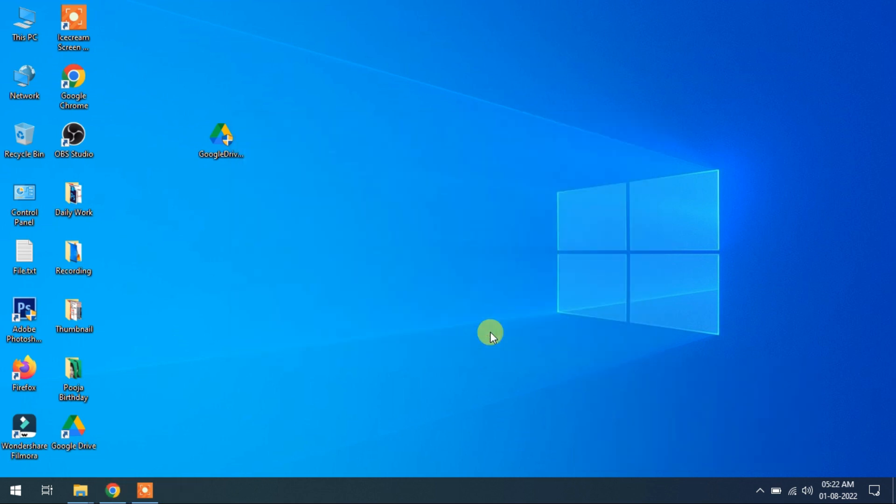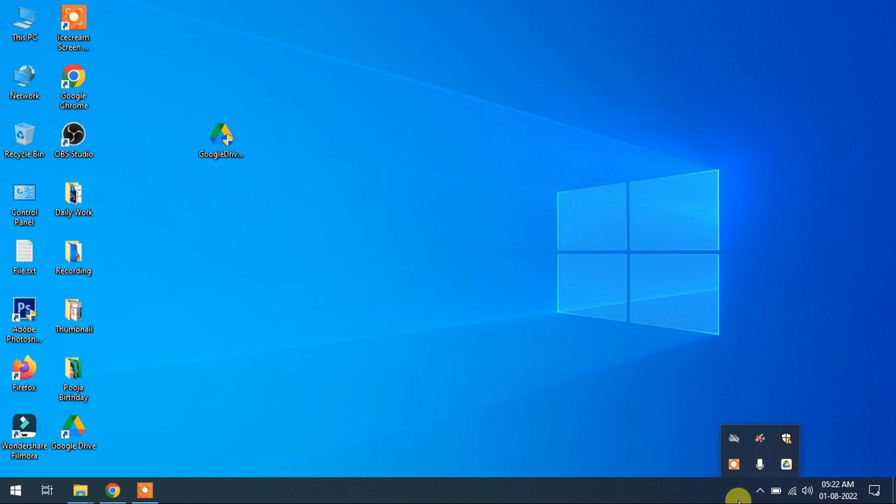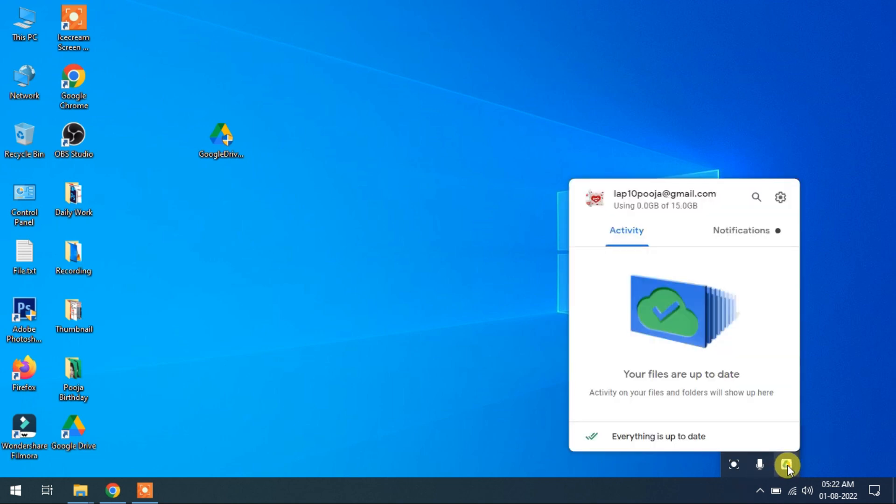Now close. This drive is stored in my computer. You can see this in my taskbar. Click on.